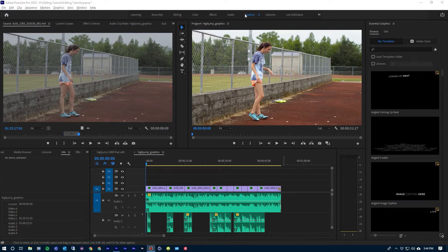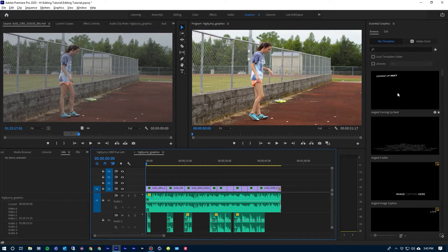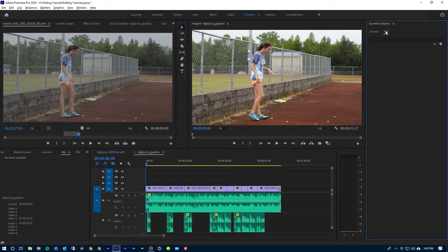Up here at the top of Premiere, you'll find a number of different workspaces listed and you can click on Graphics. From there, you'll find the Essential Graphics palette. It starts off showing you the templates and you can open up these templates, apply them and work with them — they're a good place to start. I'm going to jump over to Edit and start building my own graphics.